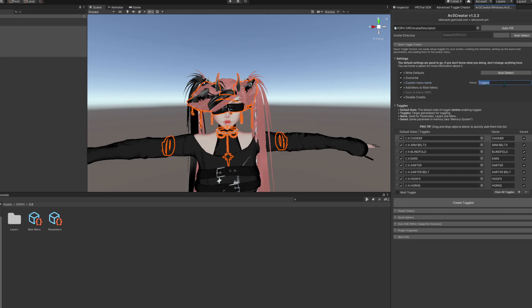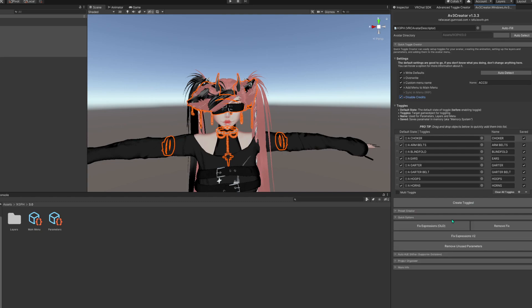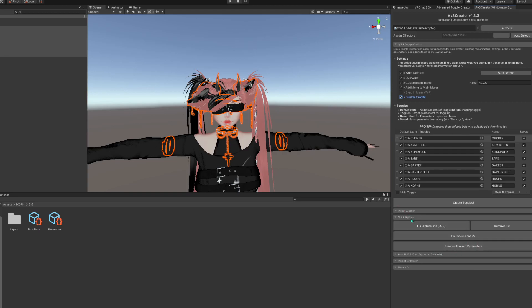You can auto-detect. I always do overwrite. Custom Menu Name lets you pick what you want it to be — so I'll name it Accessories. Disabled Credits just disables the credits. This will create your animations into a bunch of buttons that you need to prevent clipping or changing between gestures or hands. You can prioritize it using the gestures, not only the left hand.